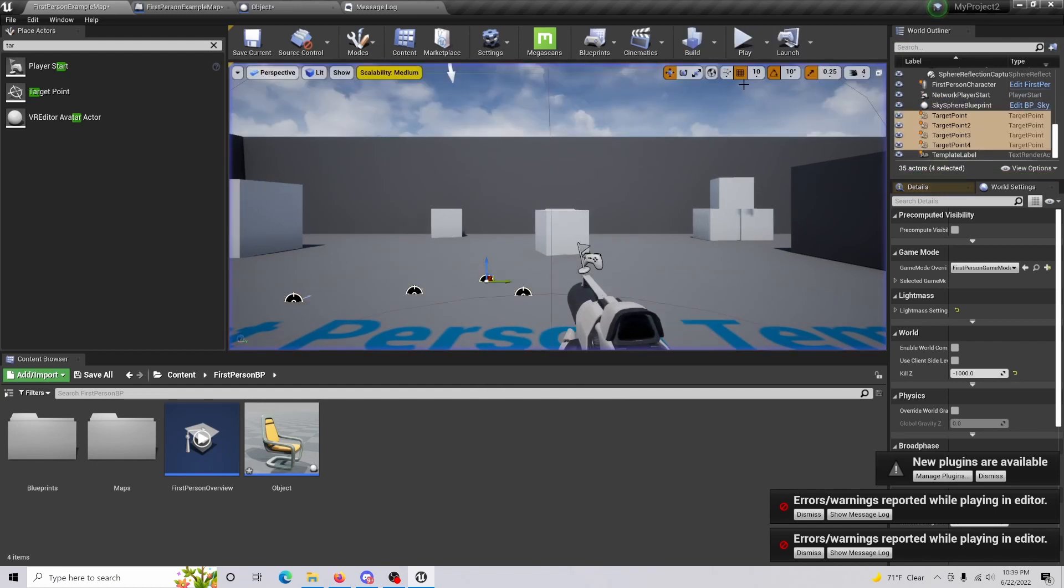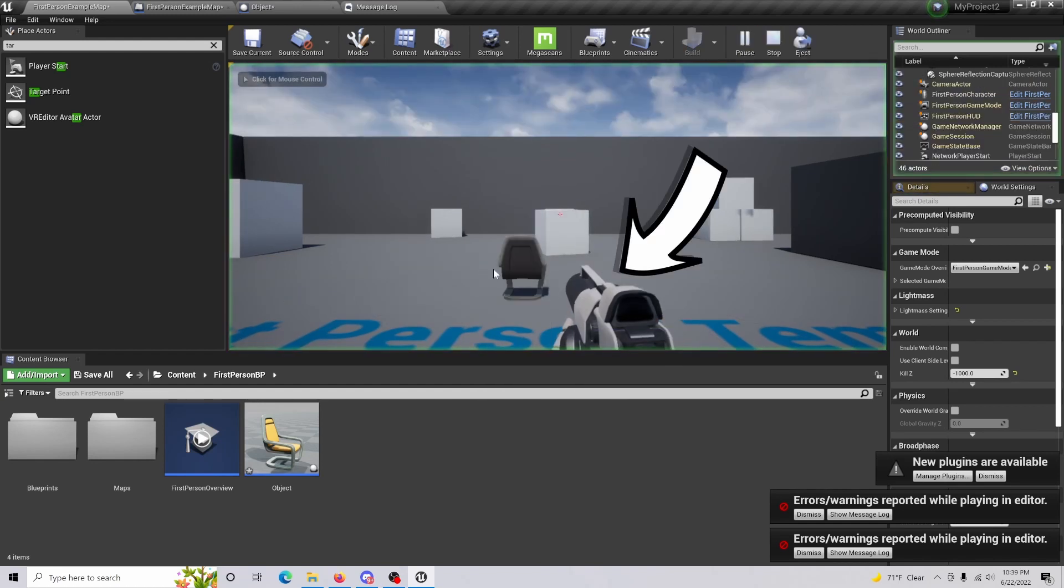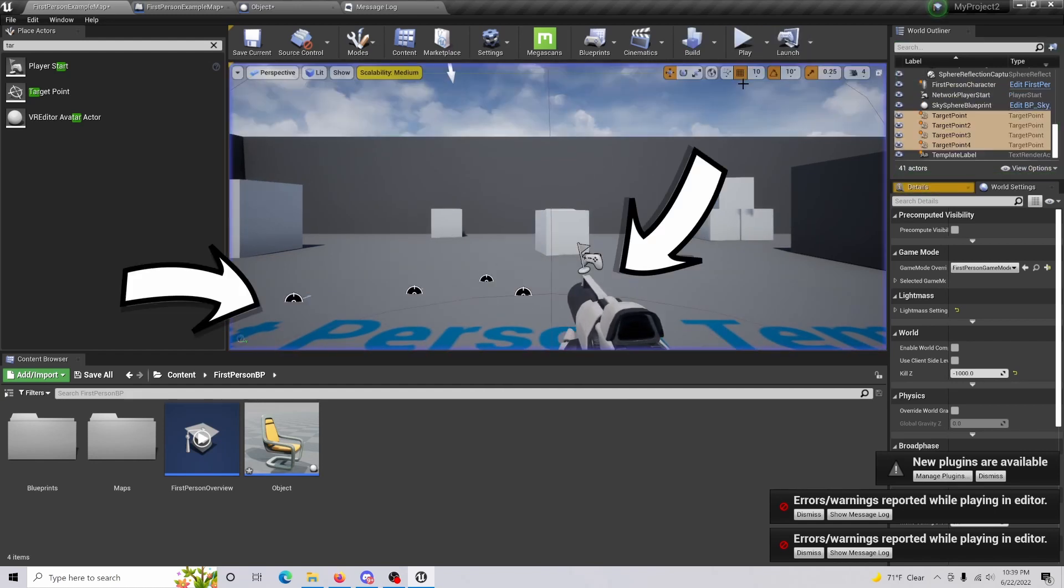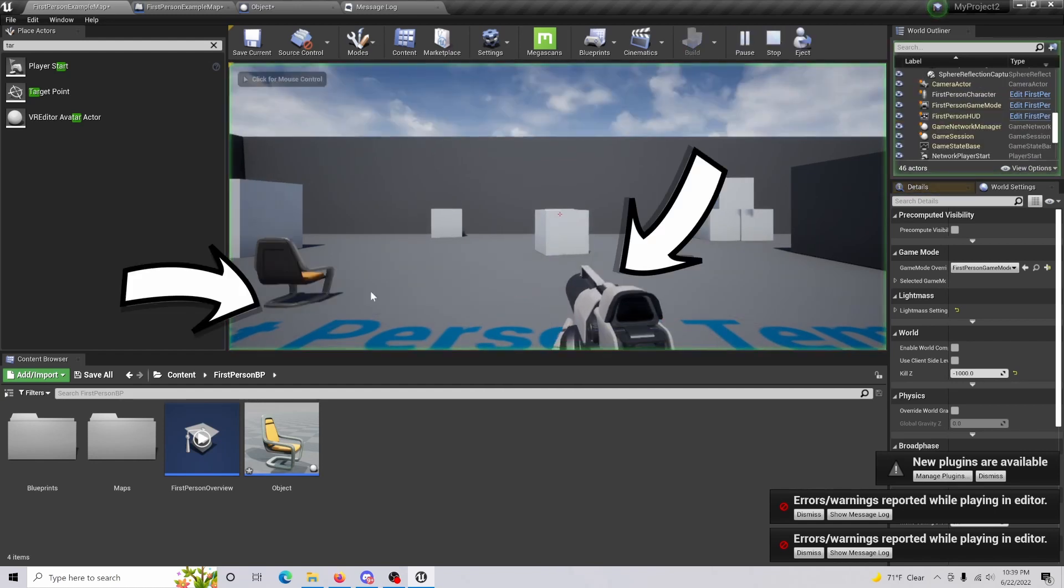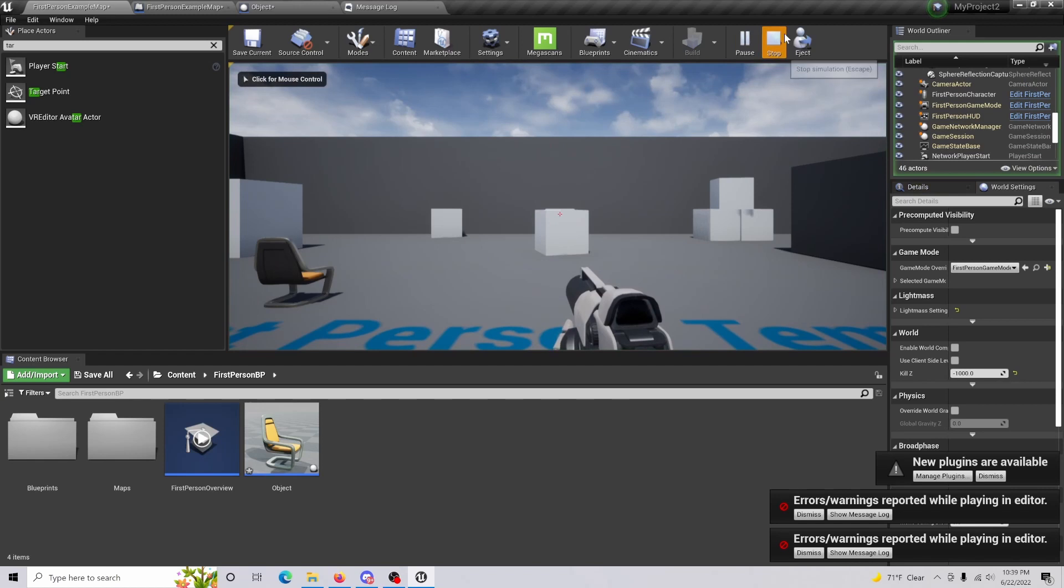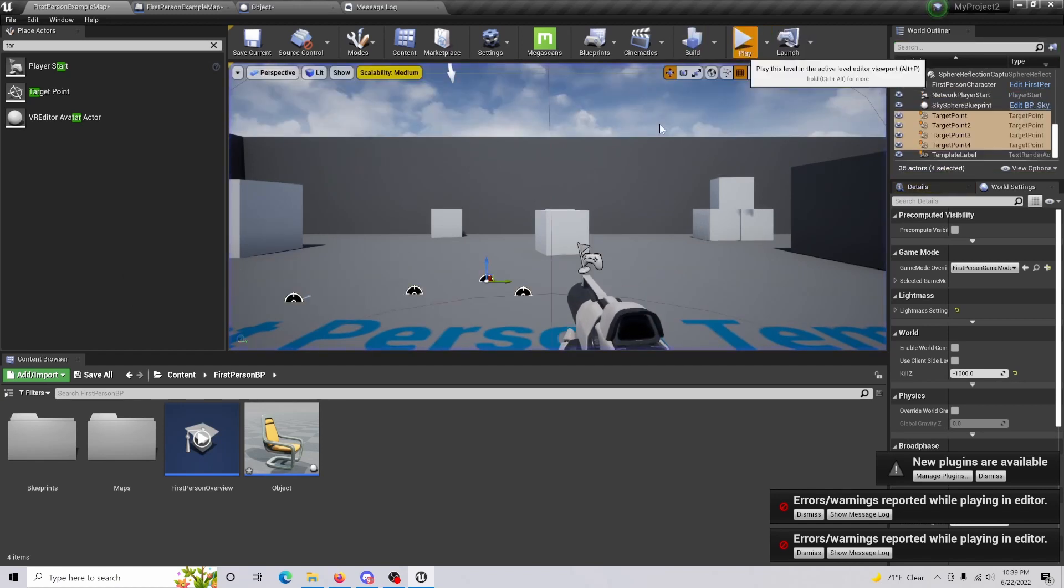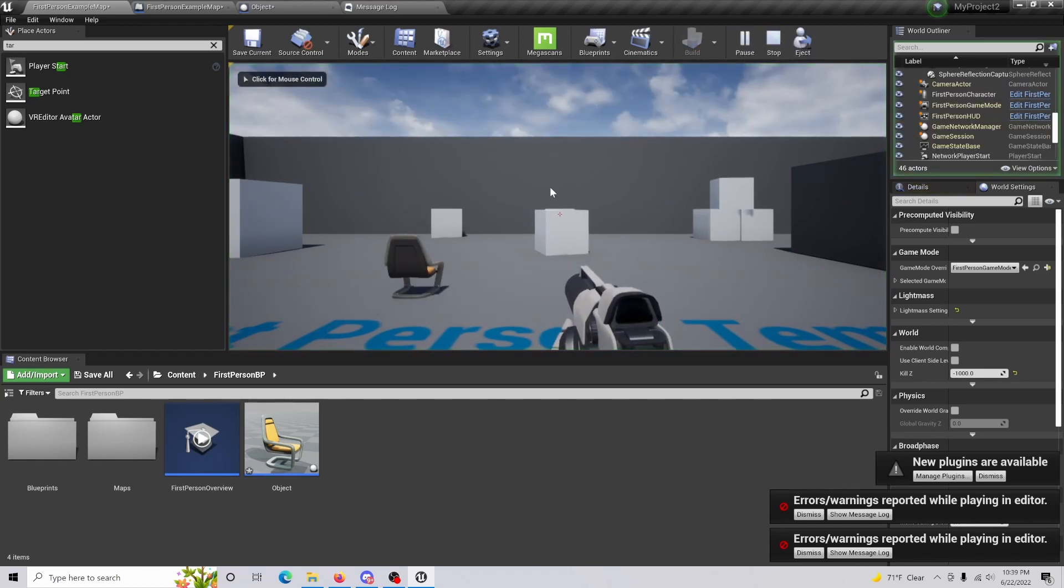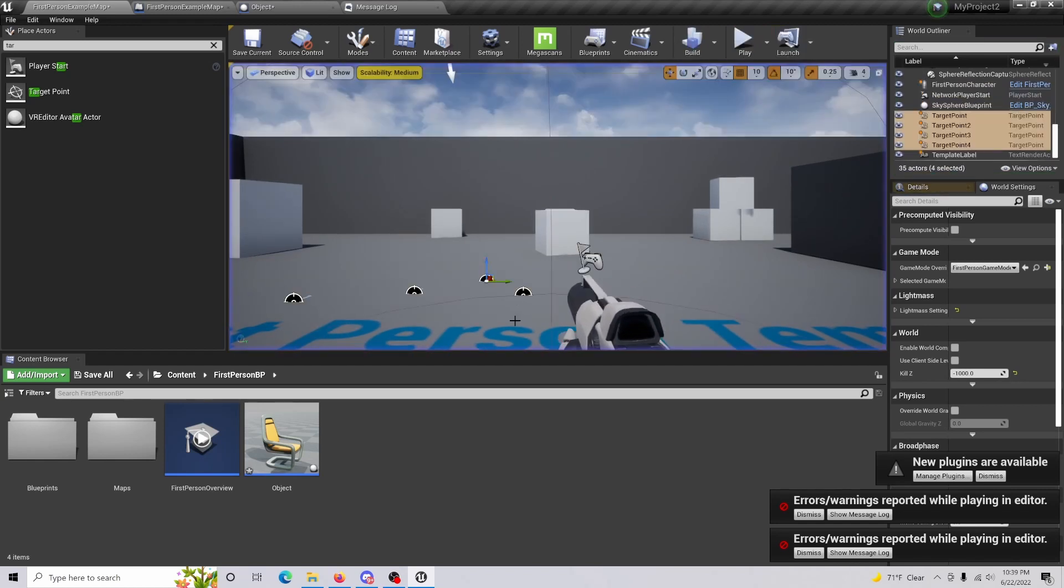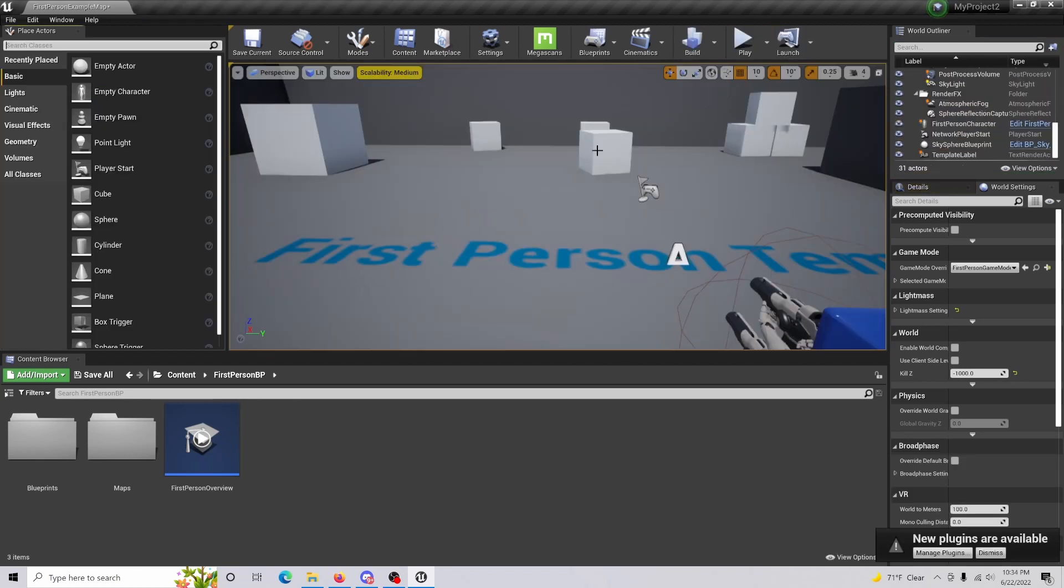In today's video, I'm going to be showing you how to create a random location object like this chair going into all these different points on the map.